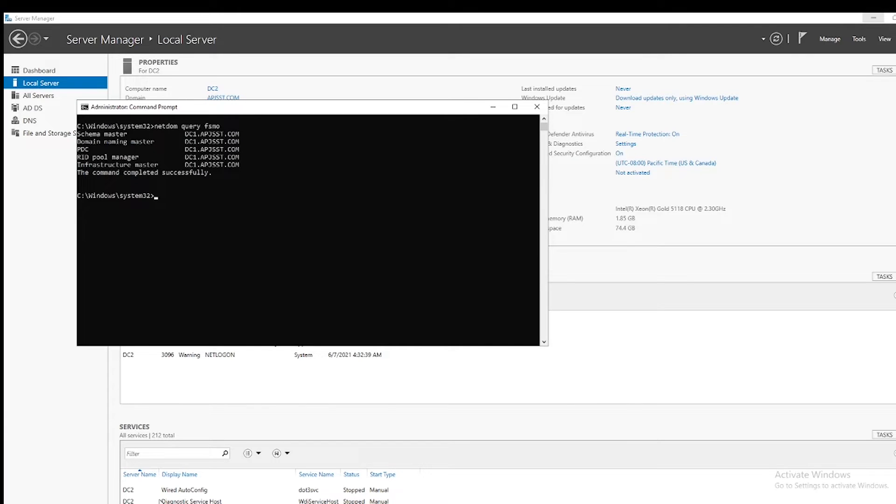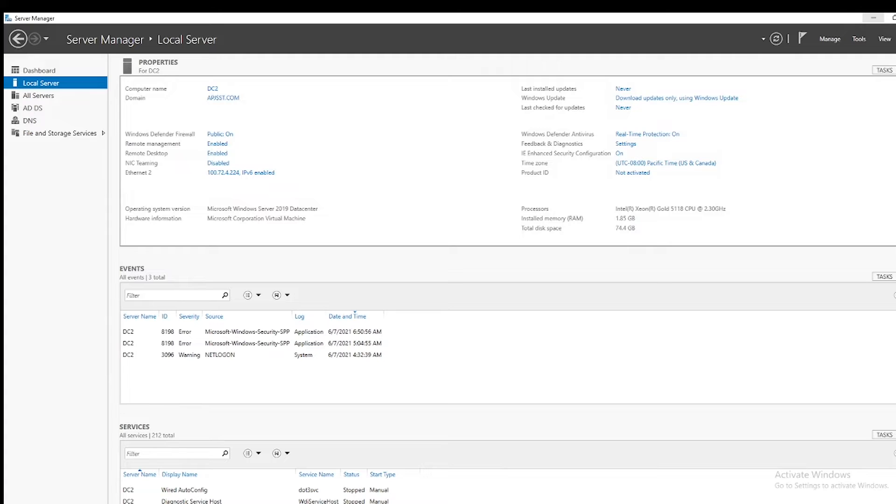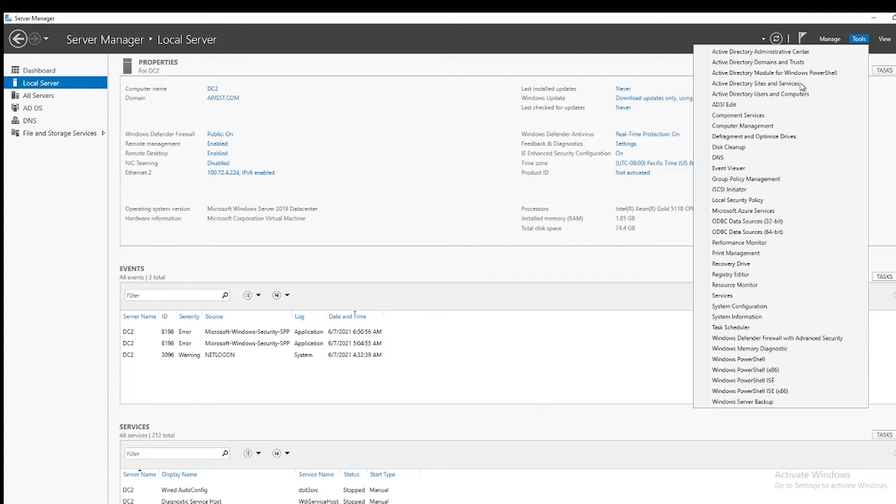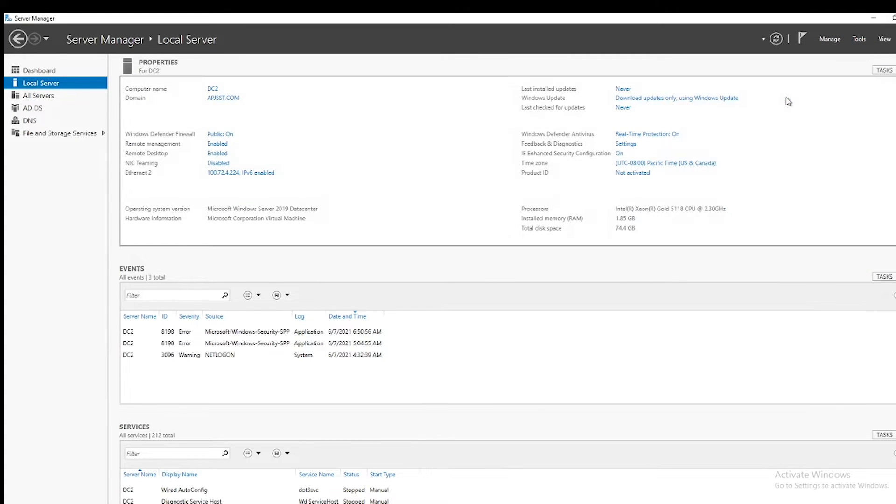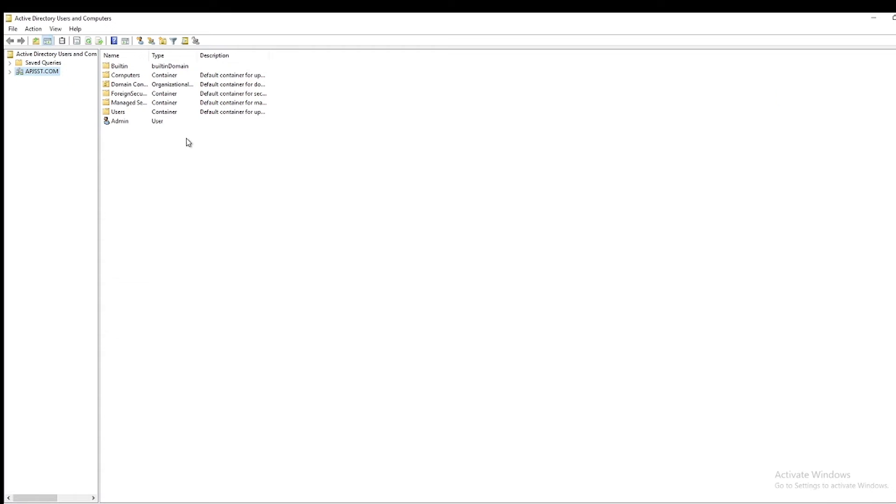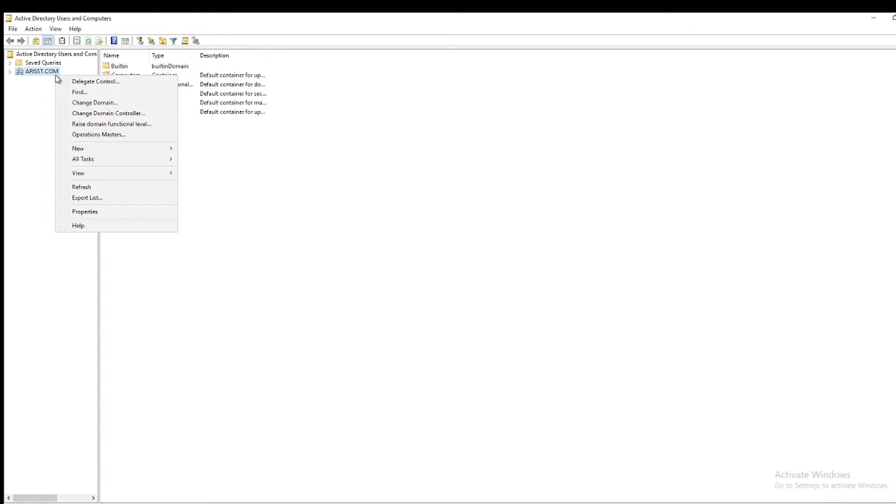First we will be transferring domain-wide roles, that is PDC emulator, RID master, and infrastructure master. To do that, from the Server Manager under Tools, open Active Directory Users and Computers. On the MMC snap-in, right-click on the domain controllers and select Operations Master.